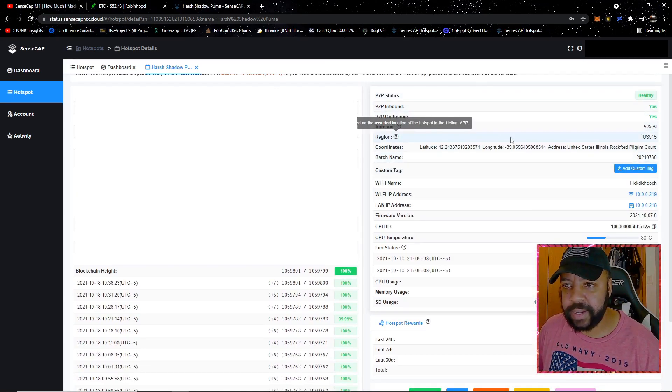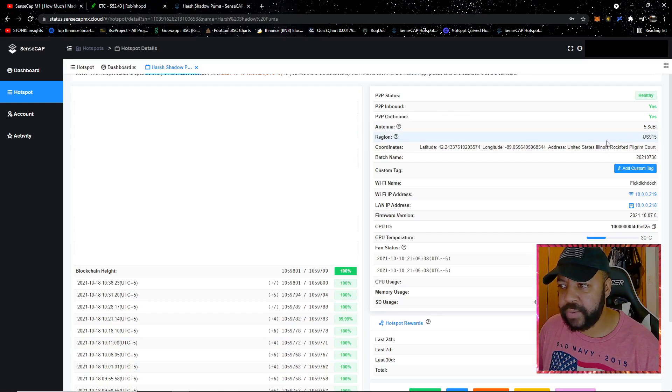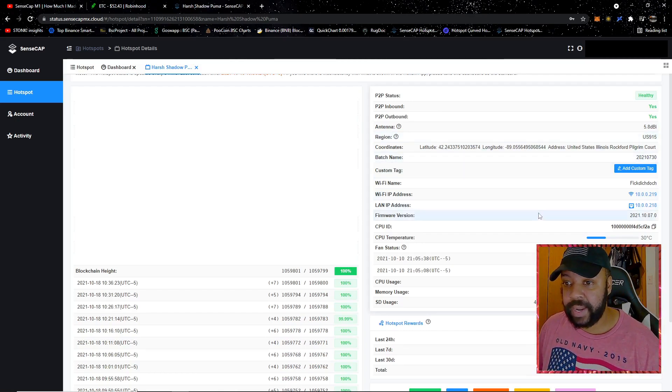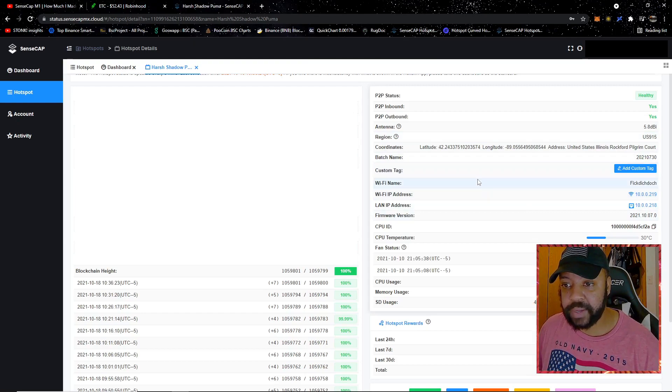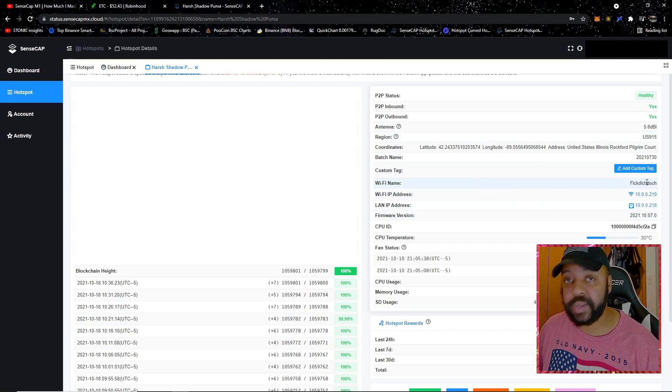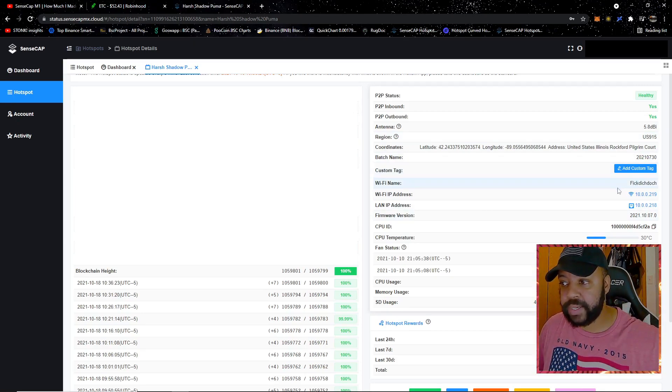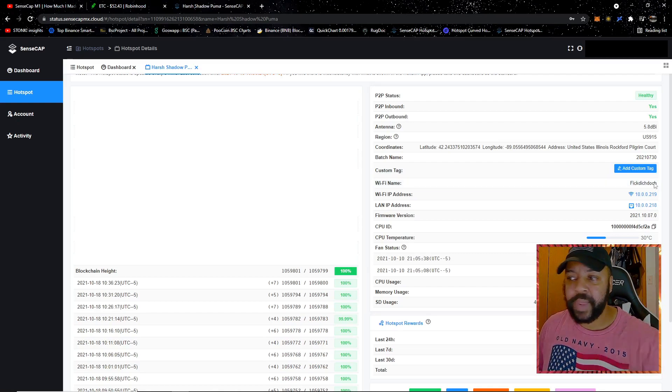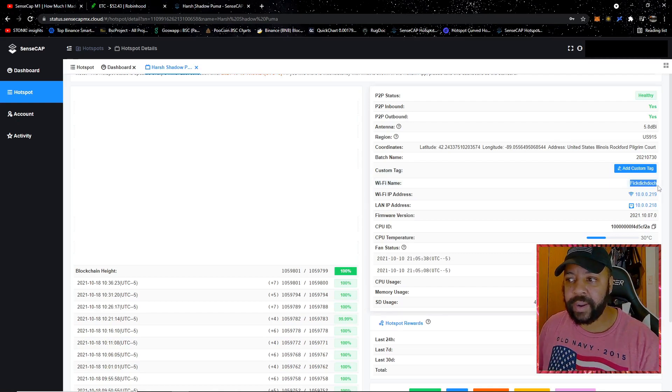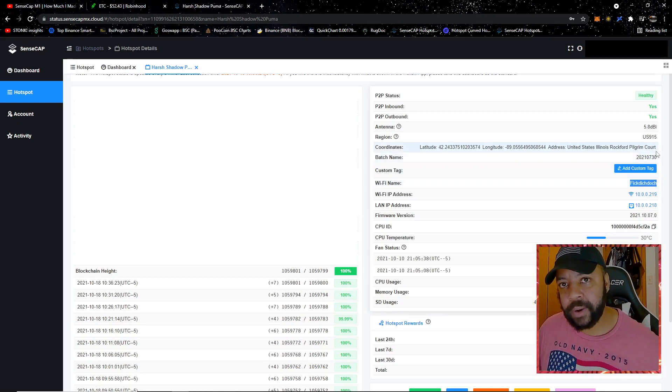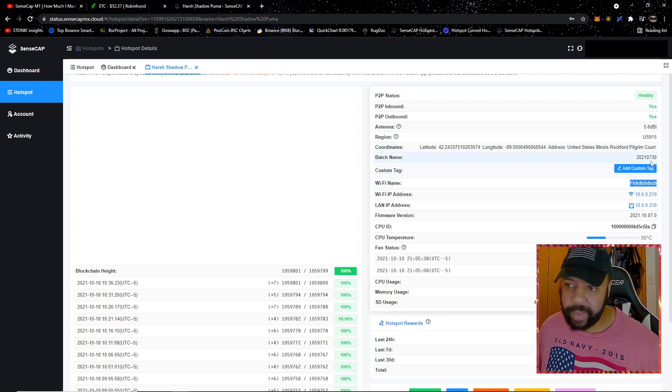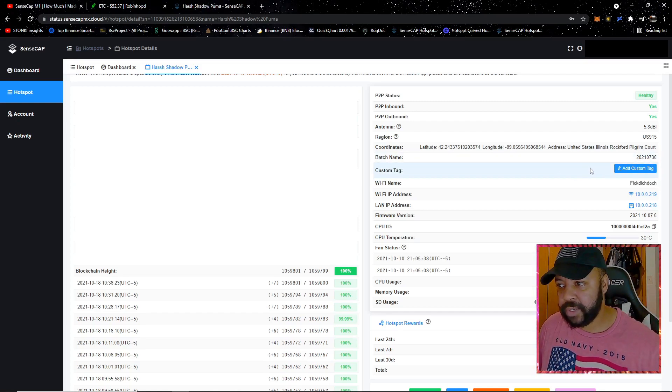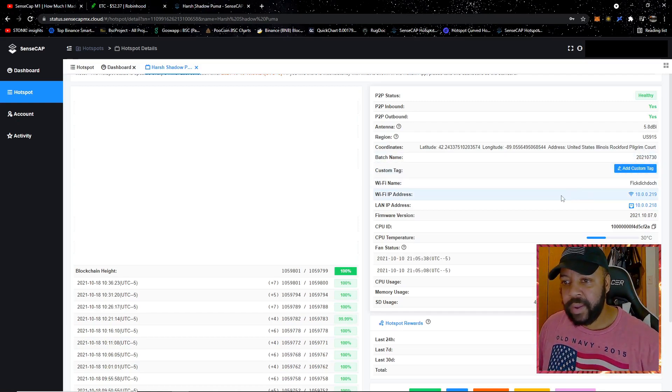We see here healthy, there's a lot of information. I got a 5.8 dBi antenna, the region US 915, yada yada. Let's start from Wi-Fi name. This is the Wi-Fi here on my location. Did you guys see this Wi-Fi name here? Comment down below if you know what that means. That's just something random I wanted to show.